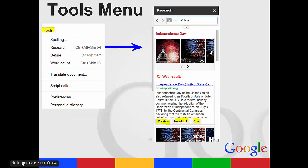Your tools menu, this is where you'll check your spelling. You can define a word, check your word count. But one of the things I really like about the tools menu is the research feature.